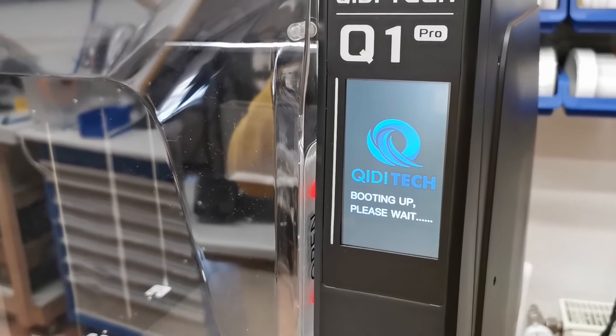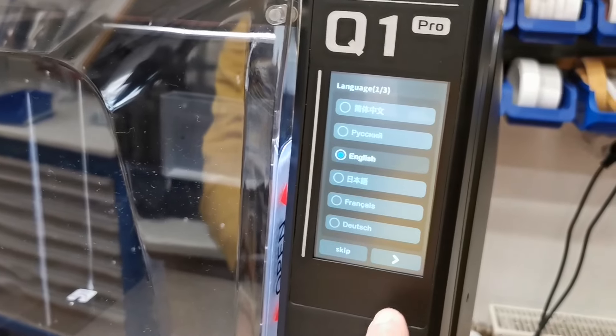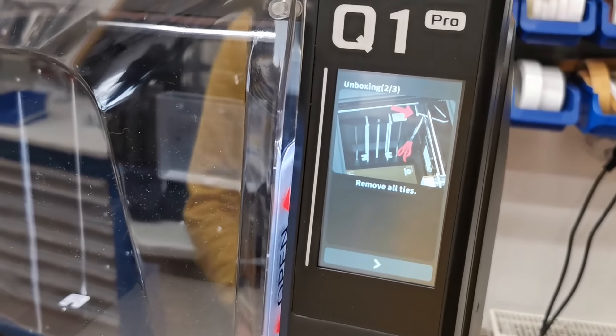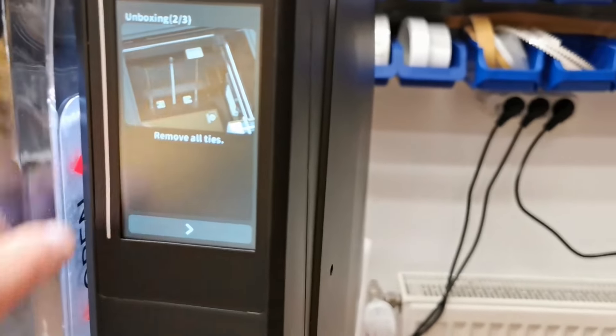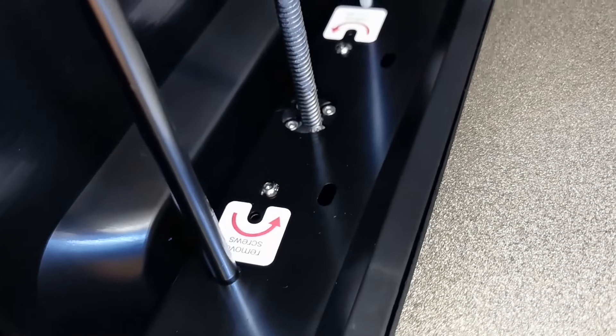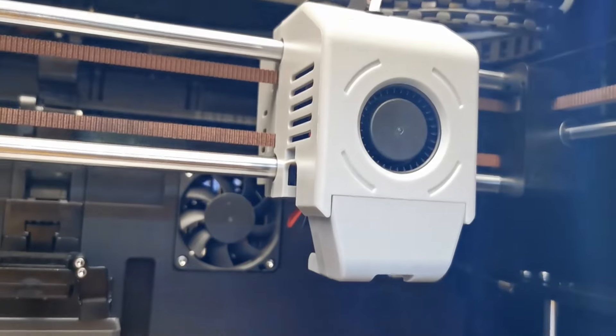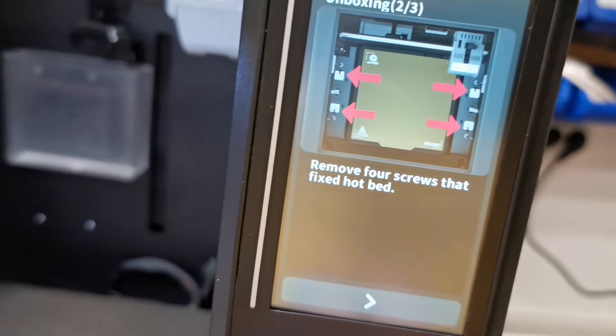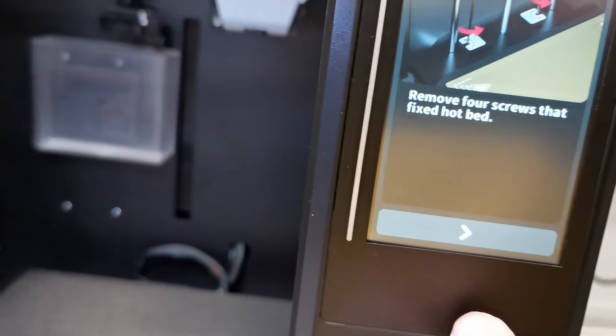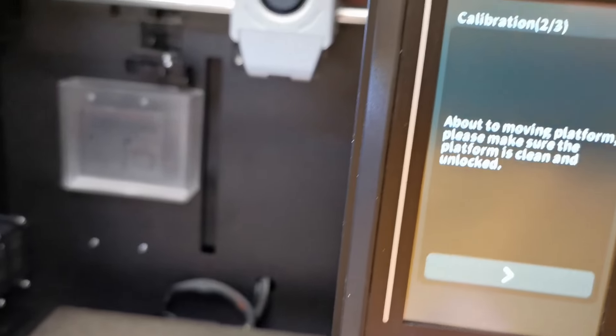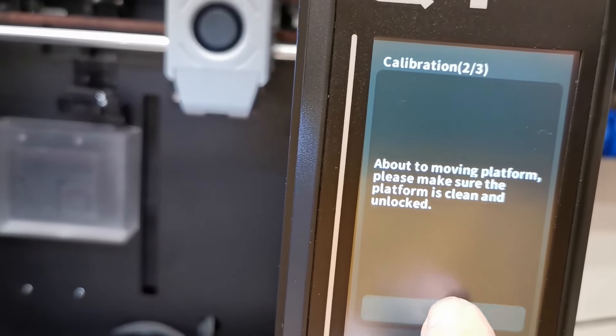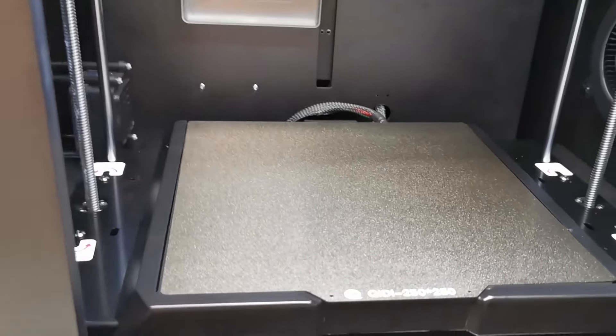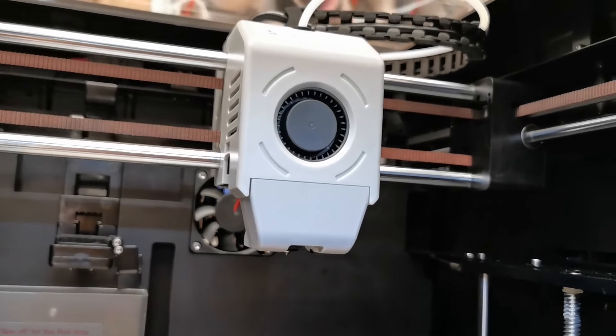KIDI is booting. Choosing the language, English is okay. Now we are reminded to remove everything and we check it again. The screws are removed, and all the cable ties are removed. I think it's okay, they are all removed. Board moving, platform is clean and unlocked. And it's moving, and also the printhead is moving.